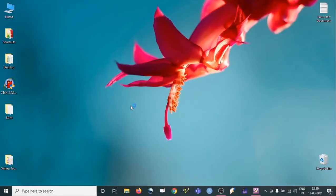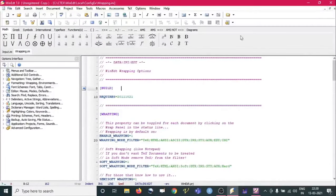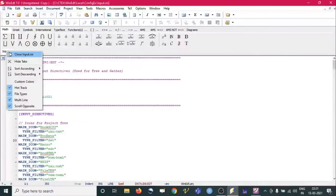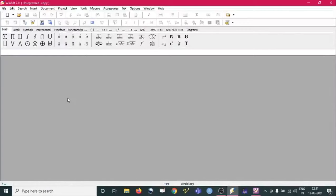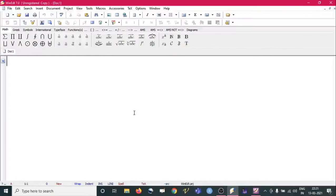Just click on it and it will open. We need to wait a moment. Here is the view of this editor, WinEdt. You can see 'unregistered copy' but we need not worry about this because it is not going to create any problem — we can just close it. Now we can open a blank file. From here we can click directly on 'New File' and we get a new document.